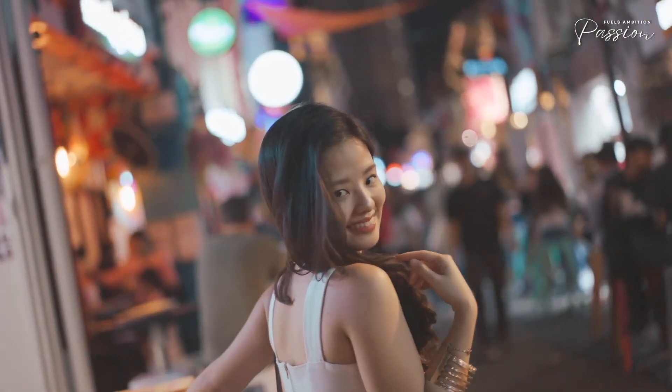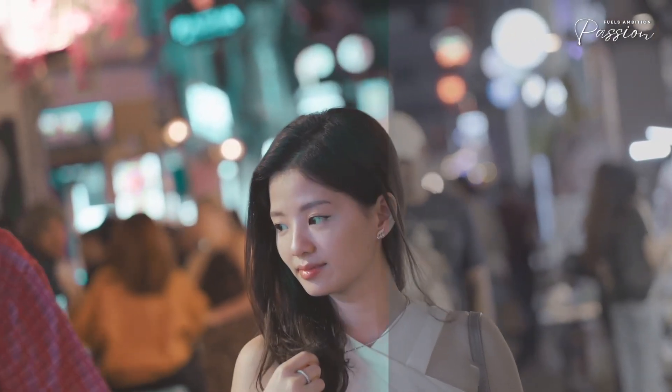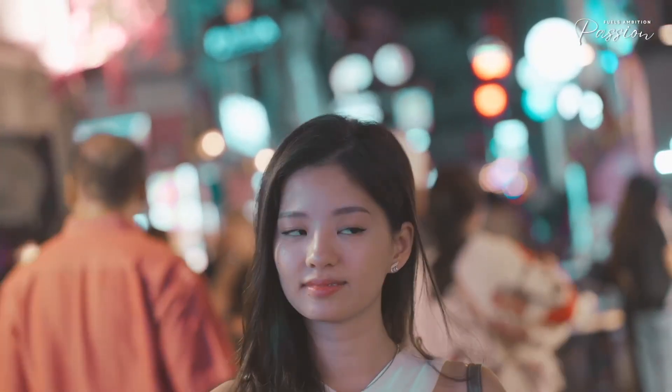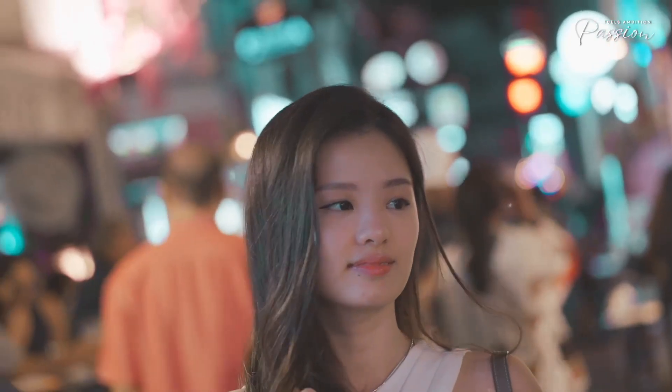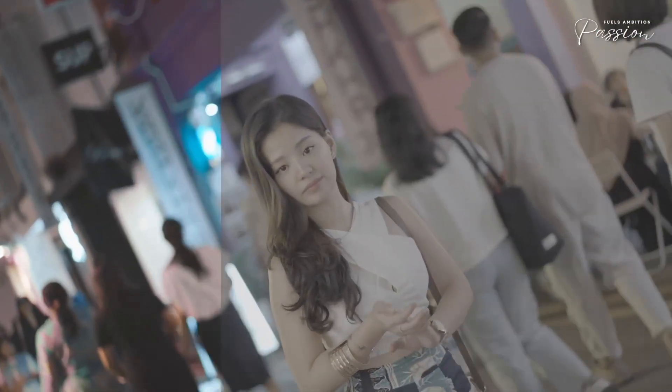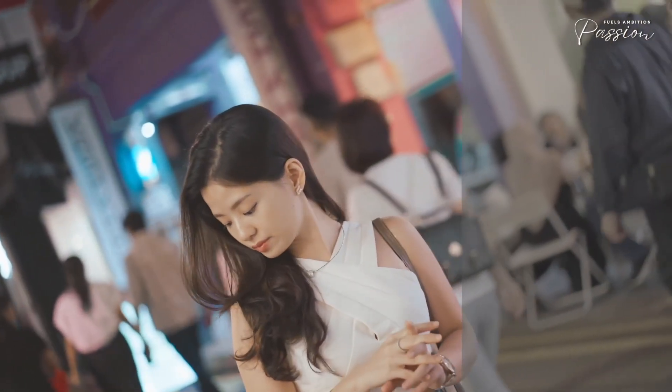They handle what built-in tools can't: fixing flat skin tones, controlling density, and restoring shadow detail. Everything works through simple sliders, and you never have to worry about artifacts or noise.